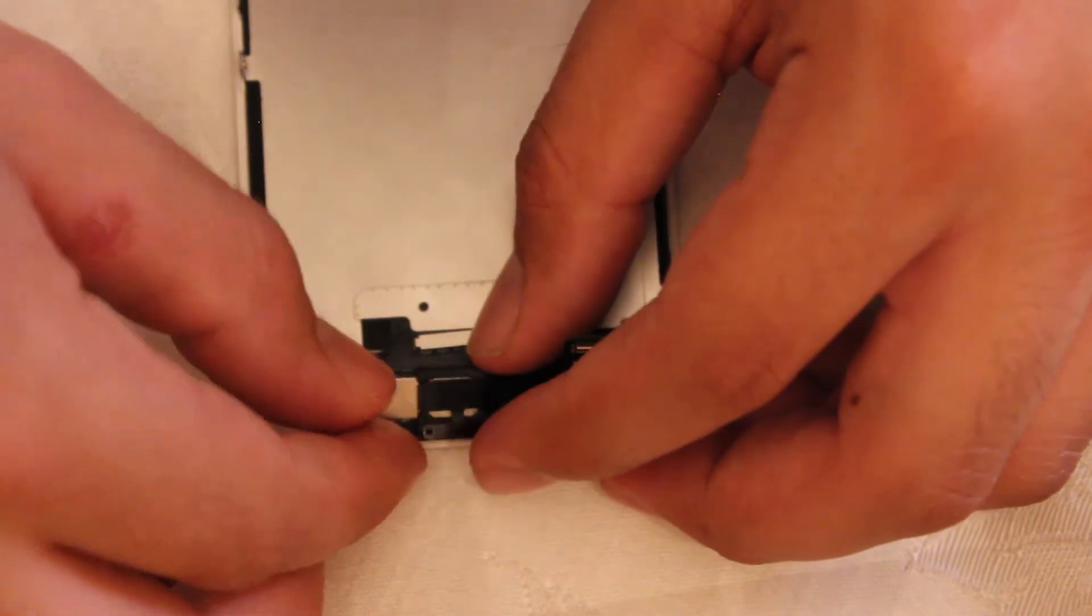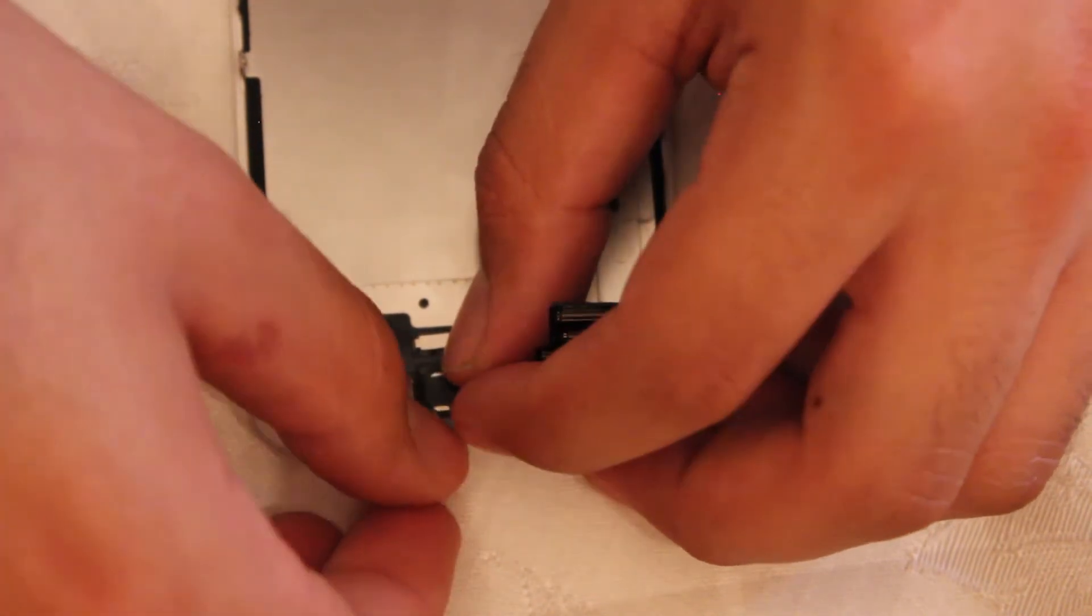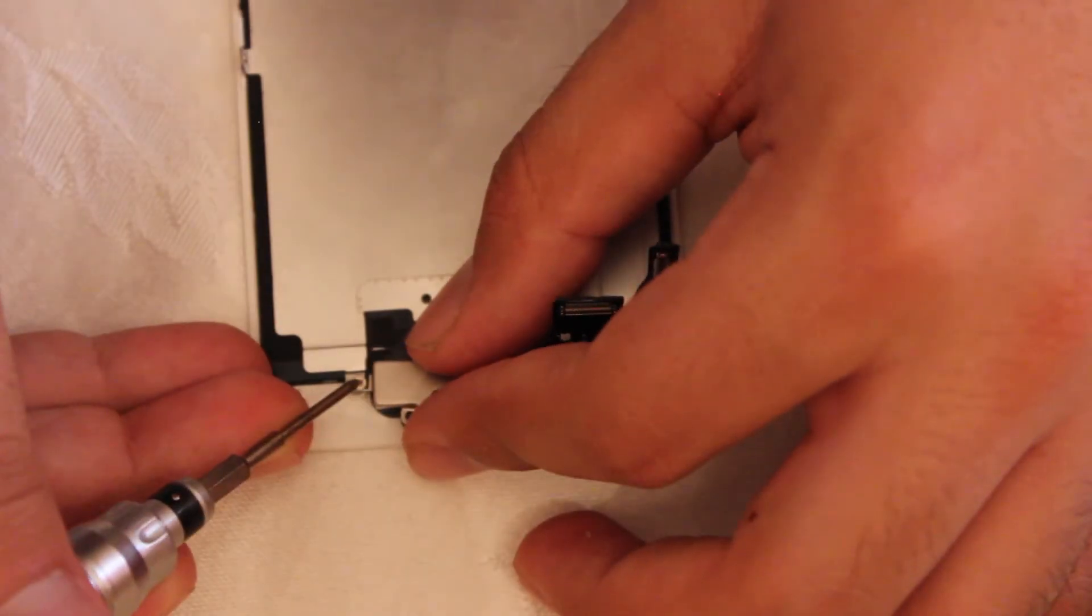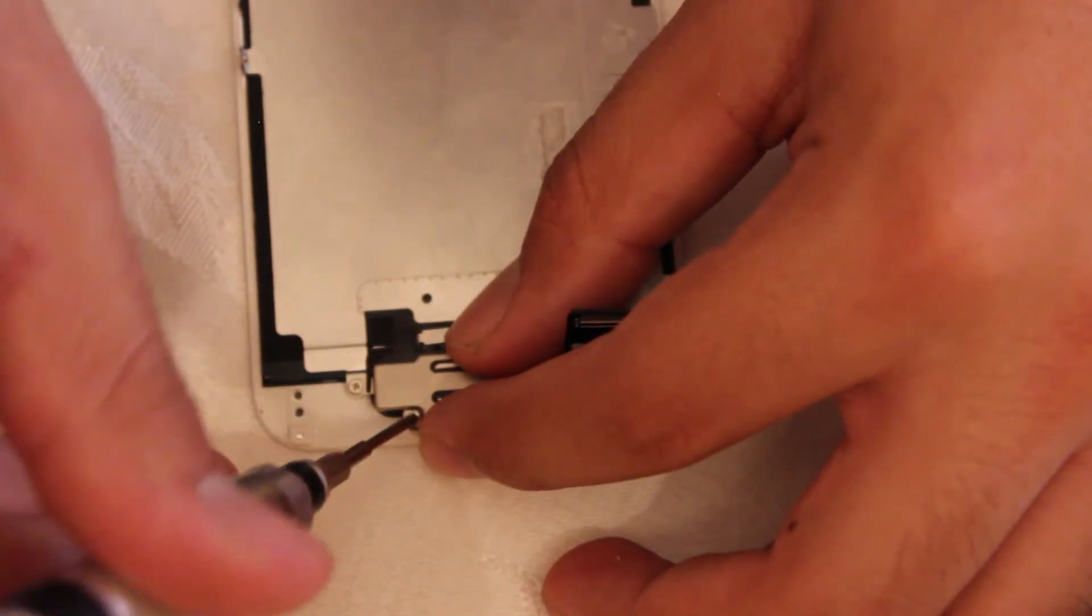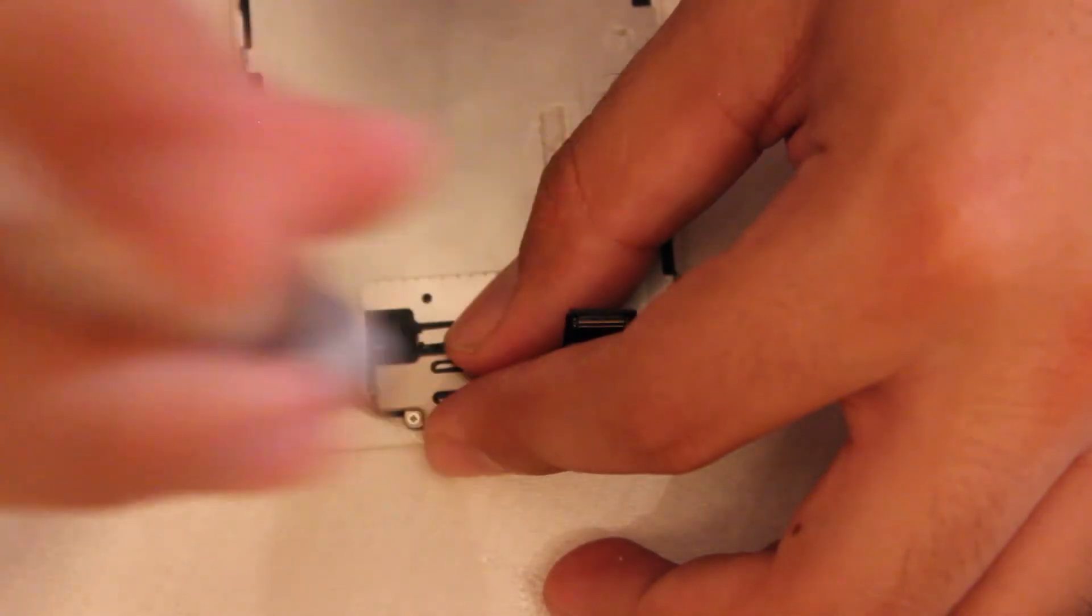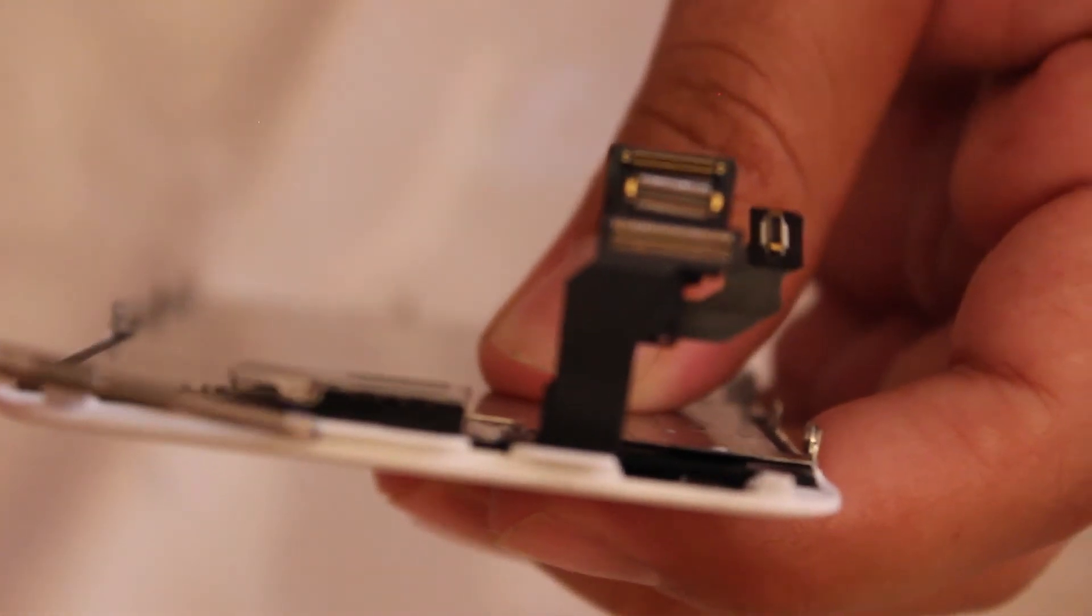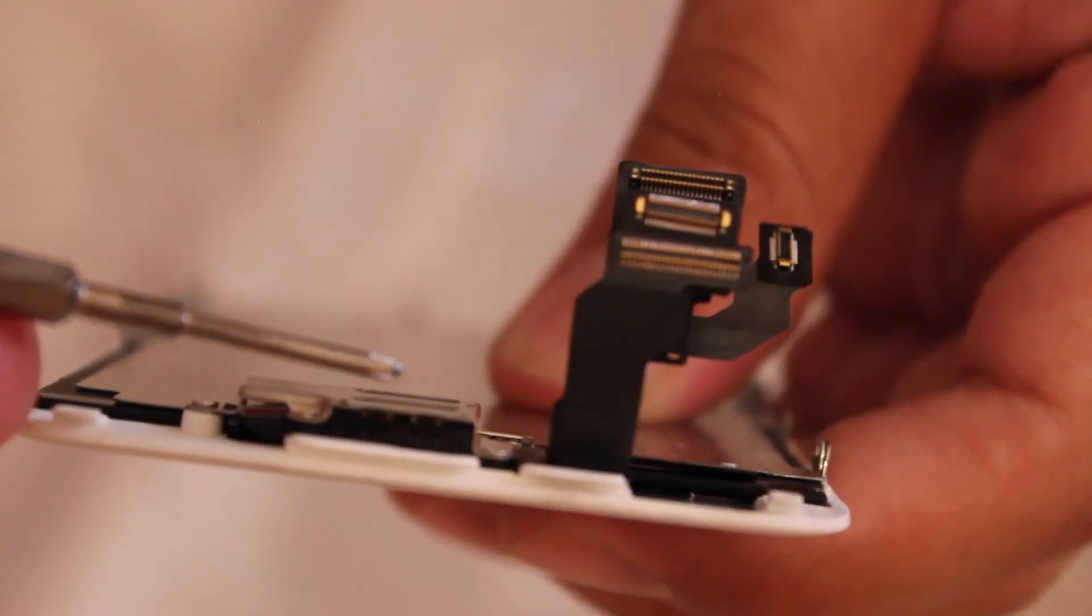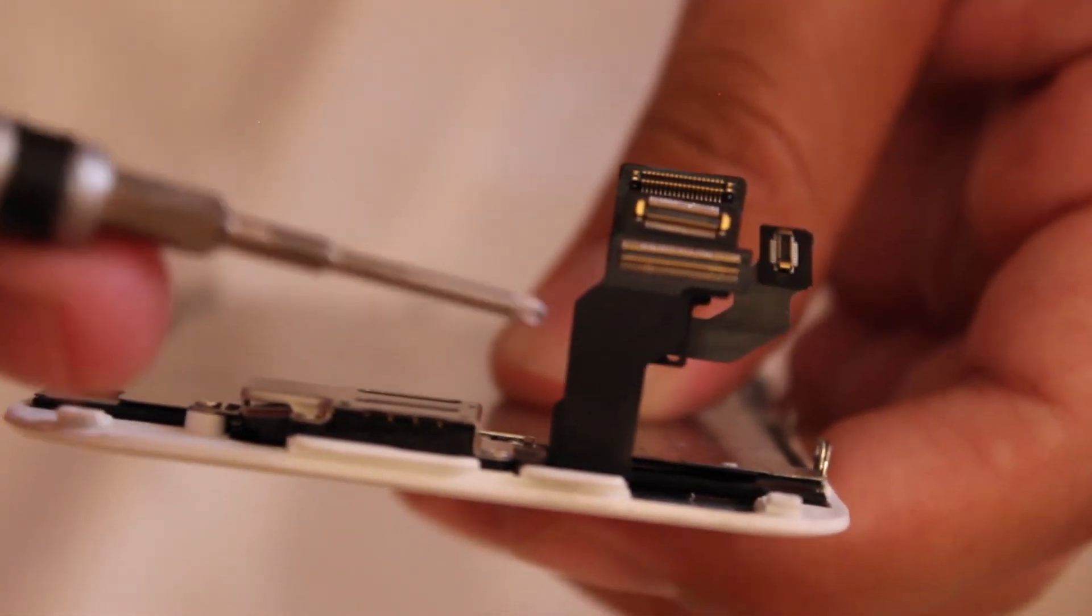Now after we did that, we're going to take our replacement and put it underneath the camera. Make sure that the ear speaker's contact points are connecting with the contact points from the front camera. Otherwise, you will not be able to hear when you have an incoming call.